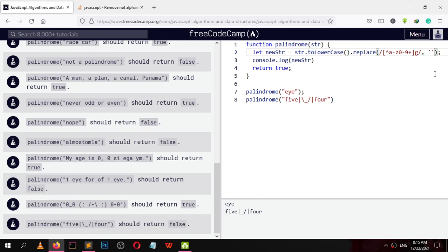It is not removing the non-alphanumeric characters — something is missing. We want to remove all non-alphanumeric characters from our string. Let me check — for 0 to 9, something is missing with the plus.